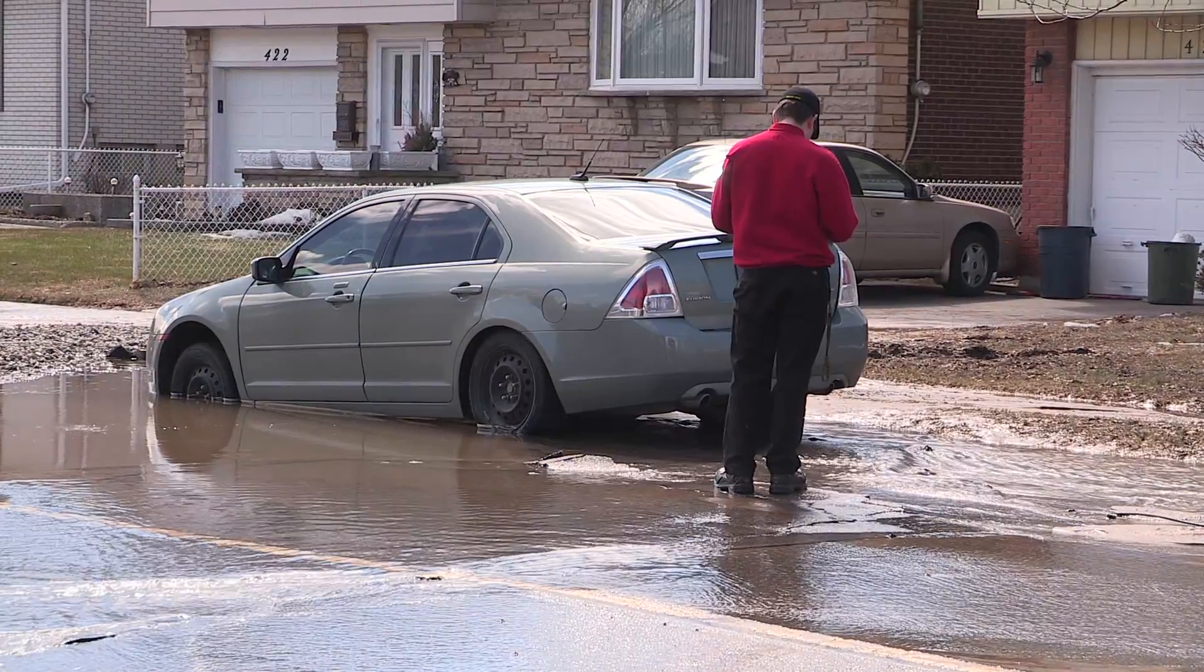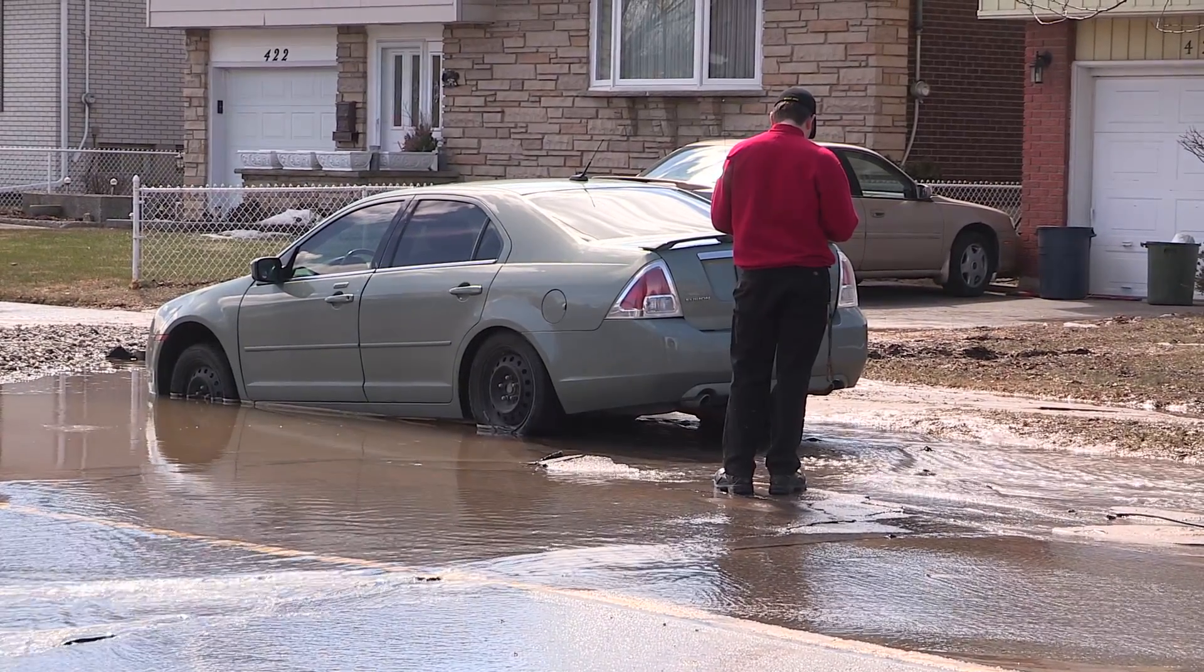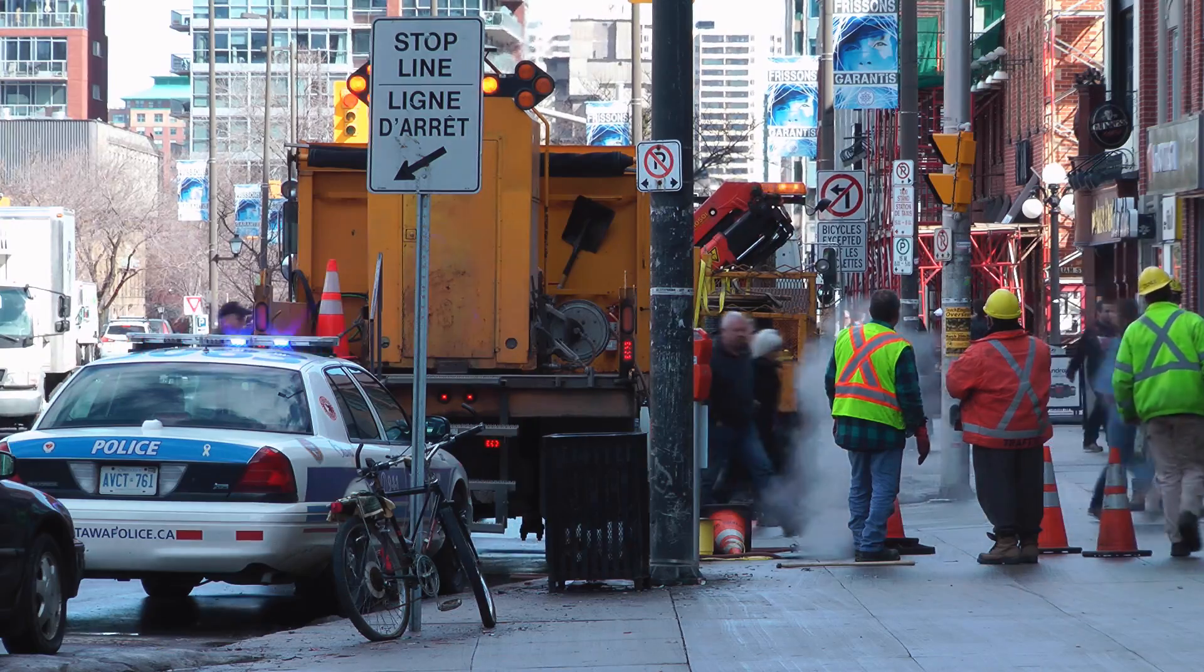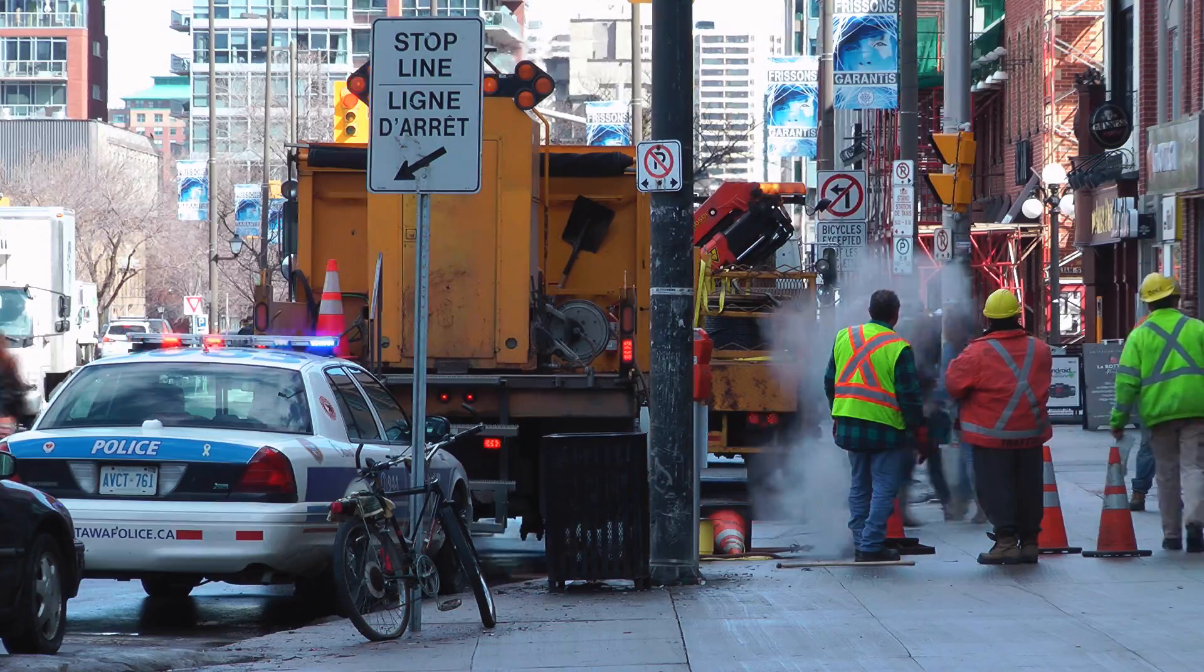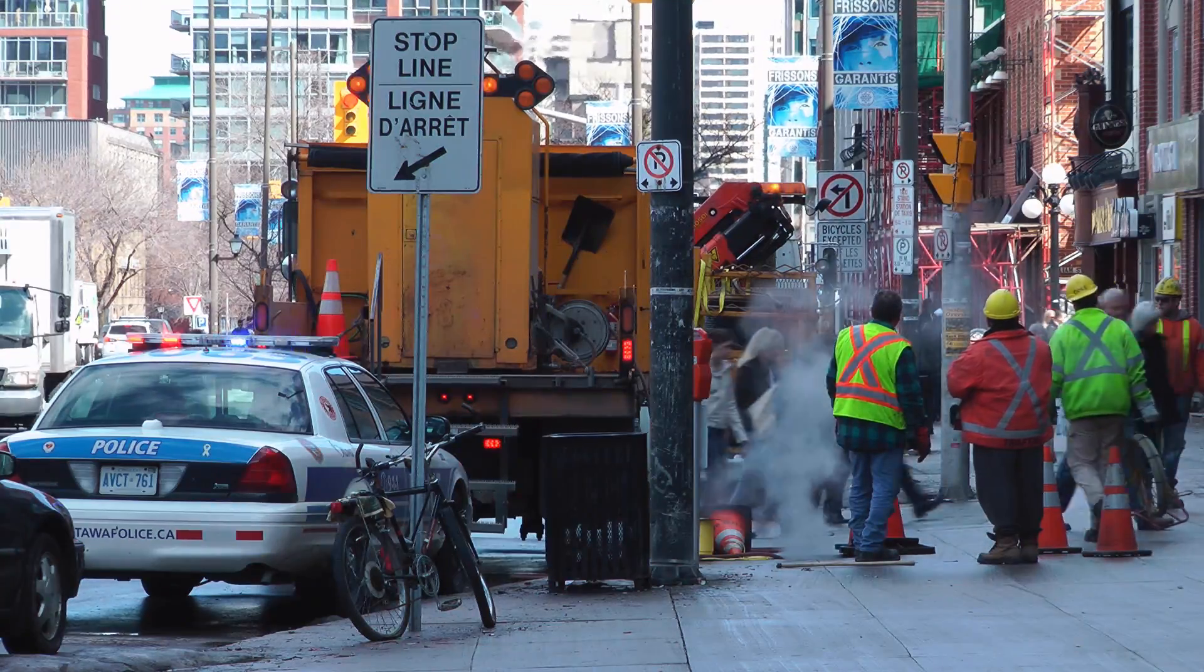Some problems with water lines are so serious that they can cause sinkholes to form, causing millions of dollars in damages and potentially putting people's lives at risk.